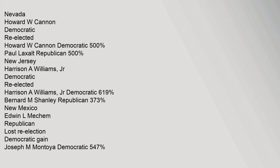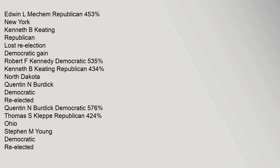New Jersey: Harrison A. Williams Jr. Democratic re-elected, Harrison A. Williams Jr. Democratic 61.9%, Bernard M. Shanley Republican 37.3%. New Mexico: Edwin L. Meckham Republican lost re-election, Democratic gain. Joseph M. Montoya Democratic 54.7%, Edwin L. Meckham Republican 45.3%. New York: Kenneth B. Keating Republican lost re-election, Democratic gain. Robert F. Kennedy Democratic 53.5%, Kenneth B. Keating Republican 43.4%. North Dakota: Quentin N. Burdick Democratic re-elected, Quentin N. Burdick Democratic 57.6%, Thomas S. Klepp Republican 42.4%.